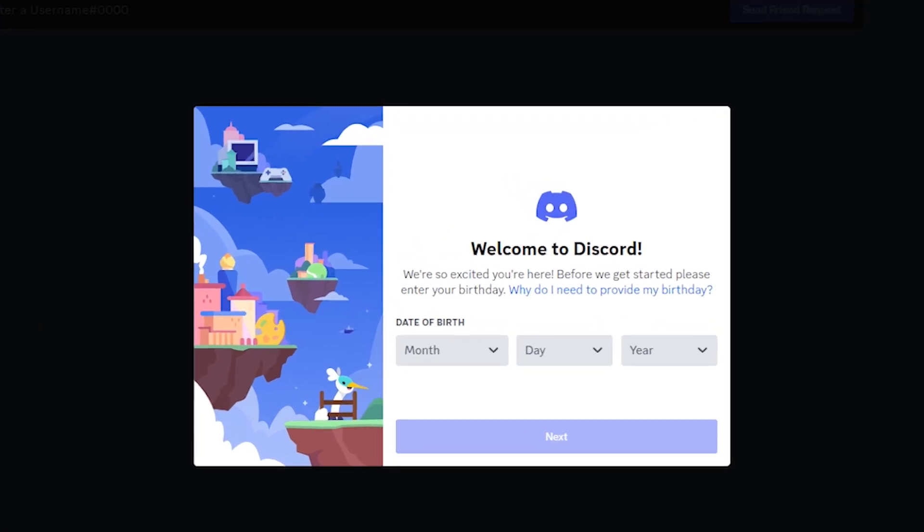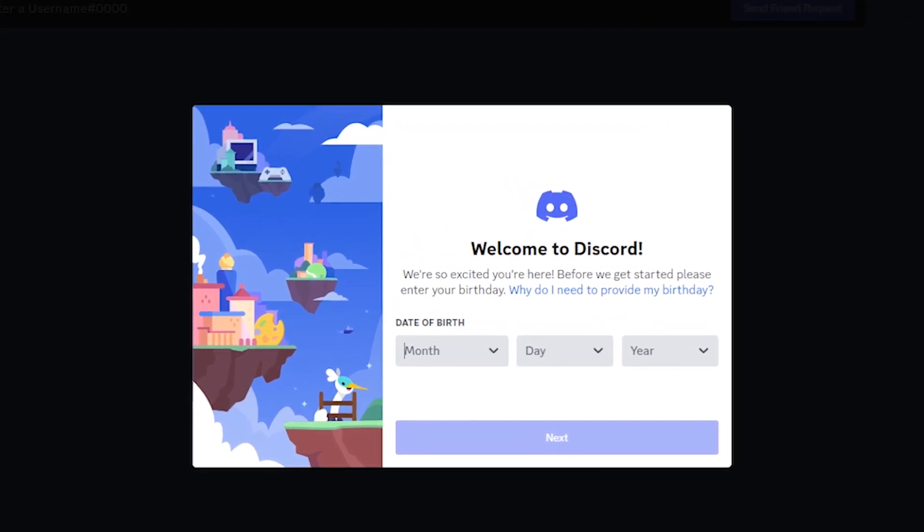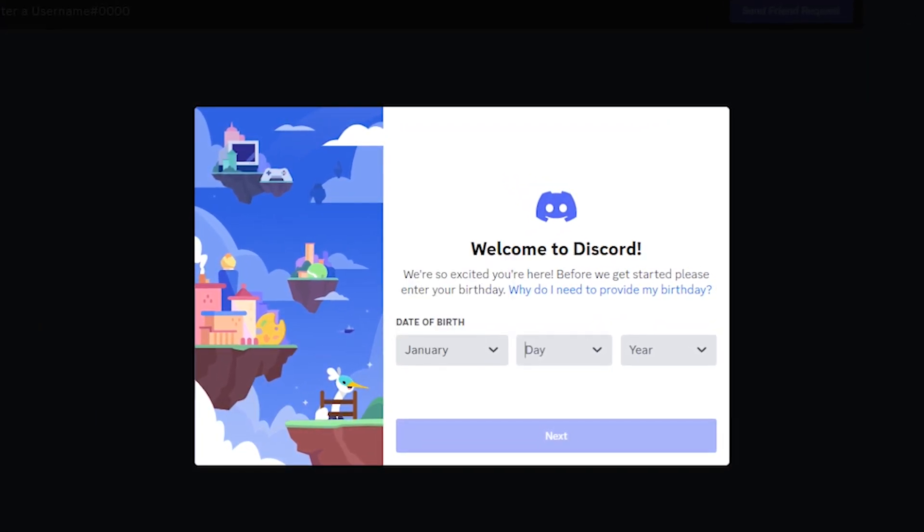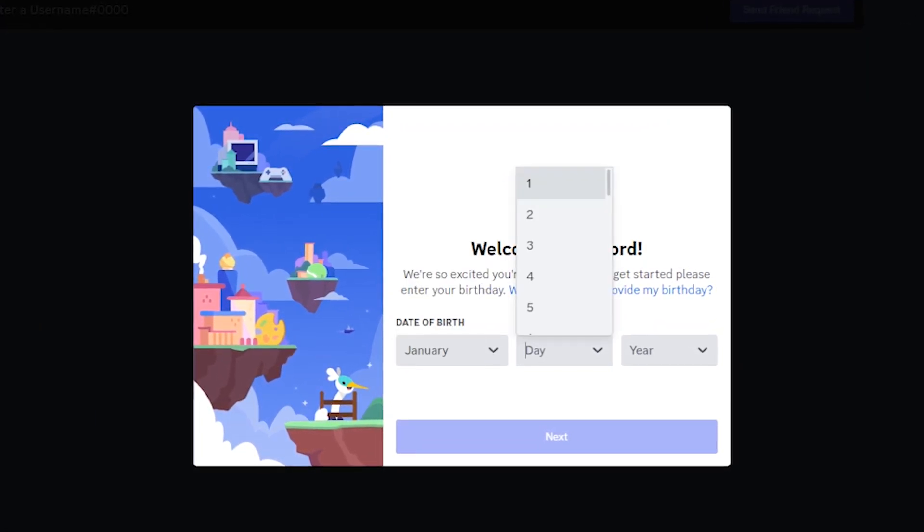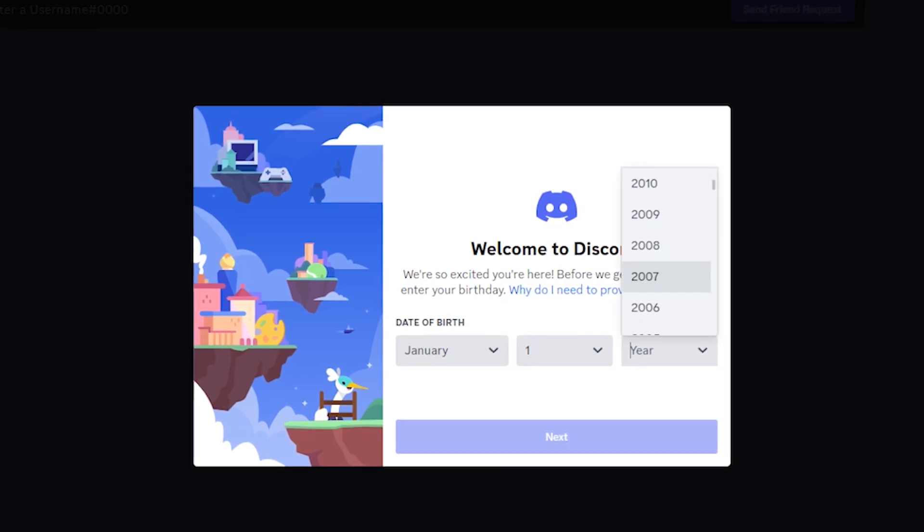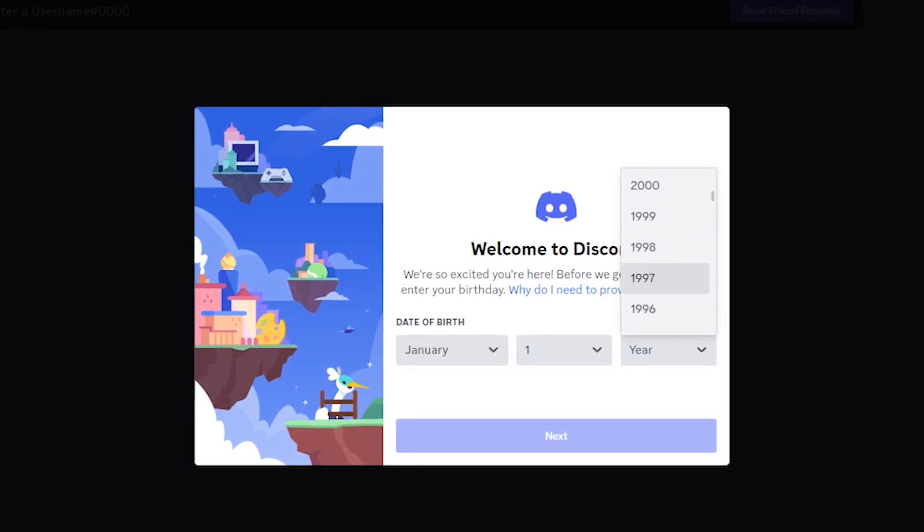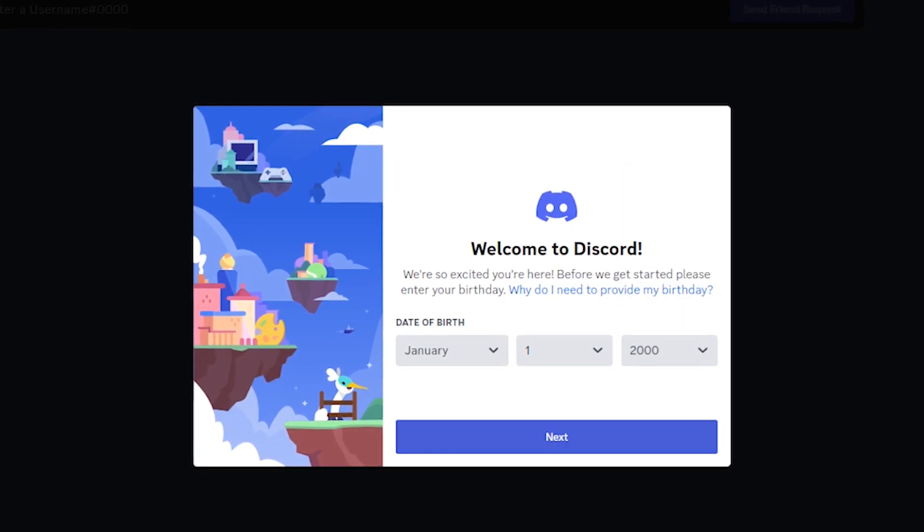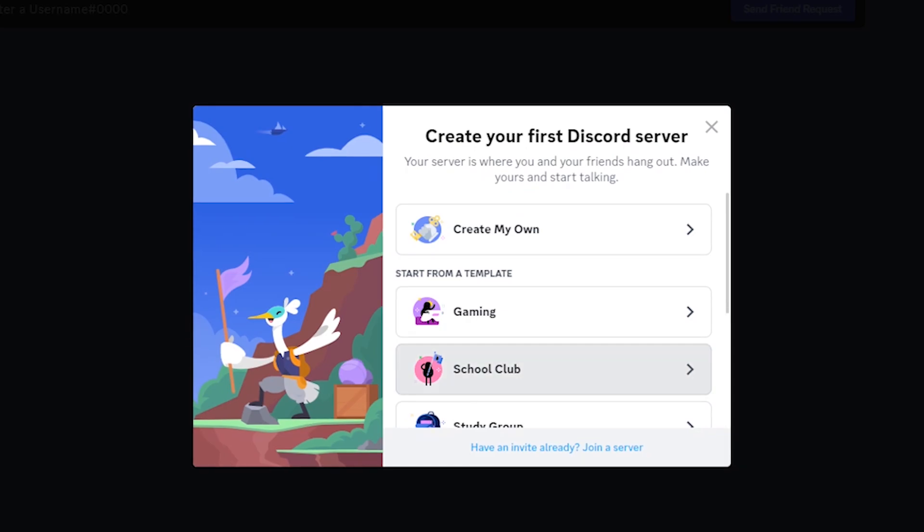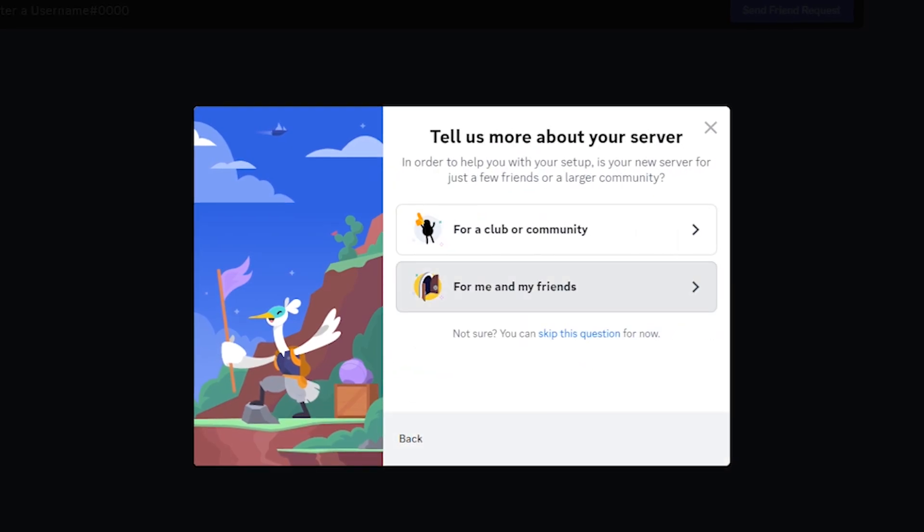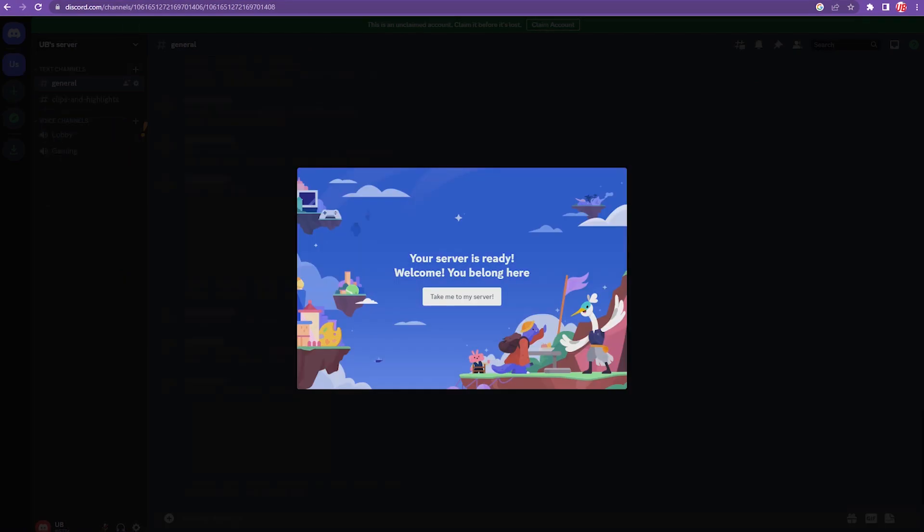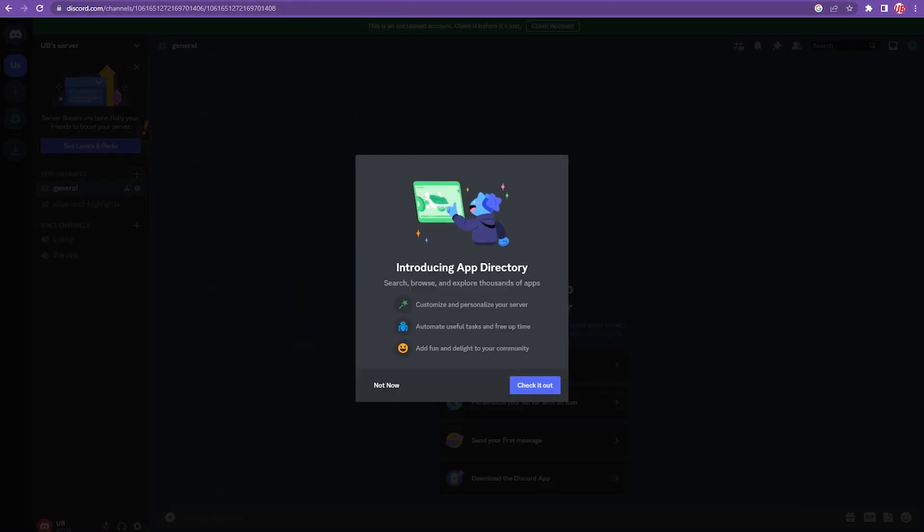Next, choose your date of birth and hit Next. Create a new server. Ignore all the pop-ups.